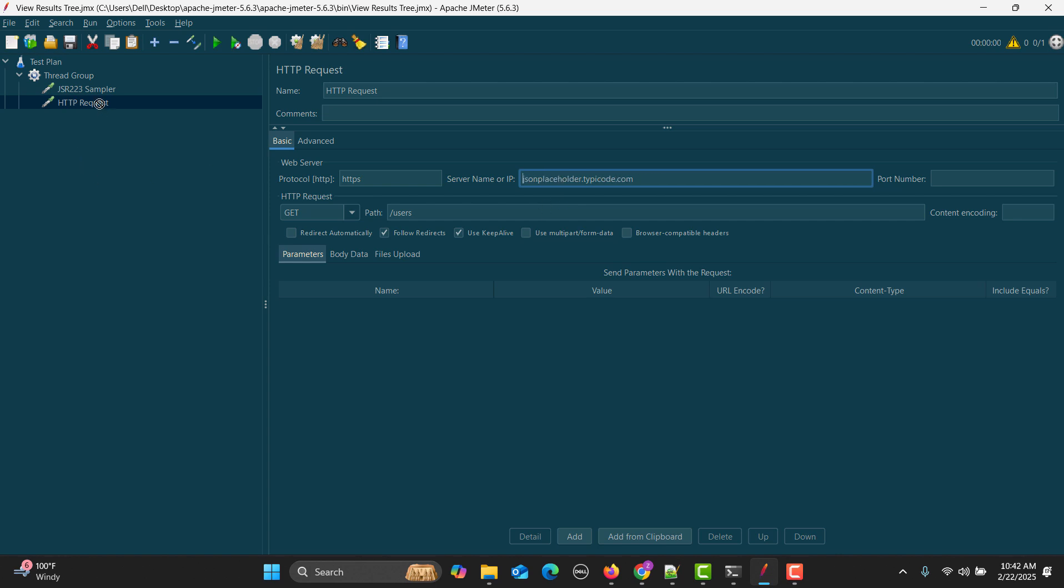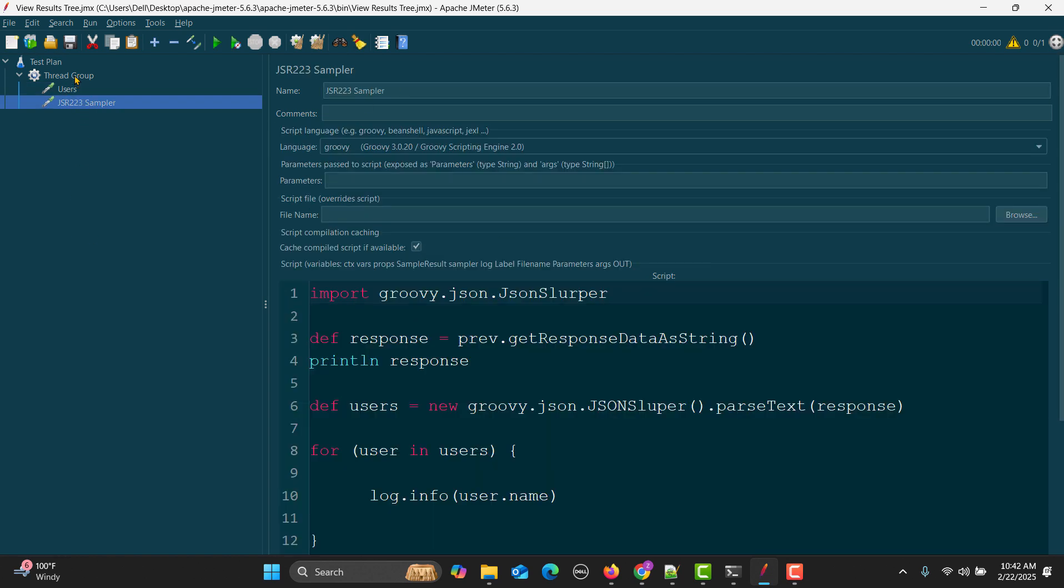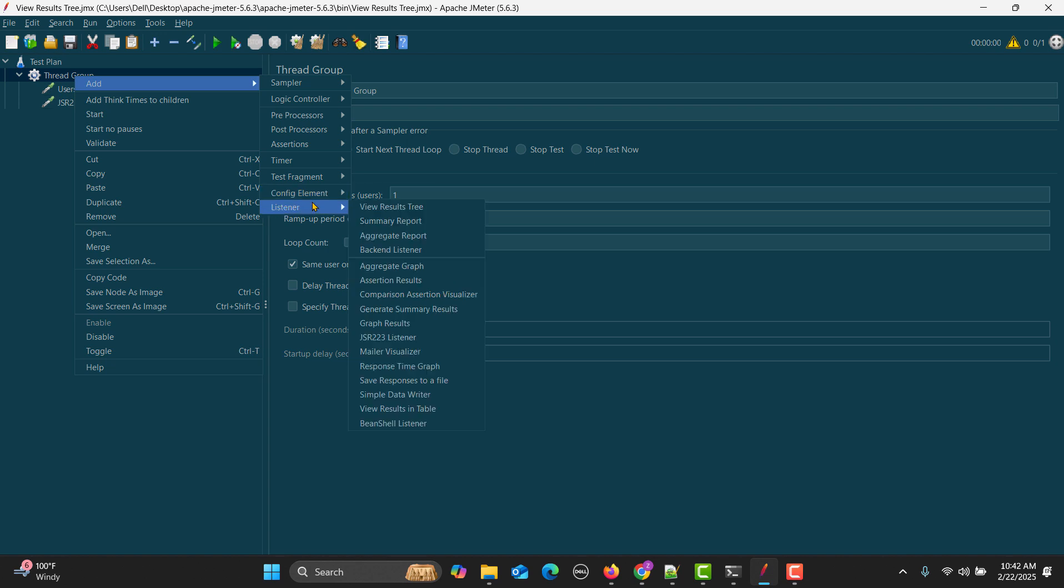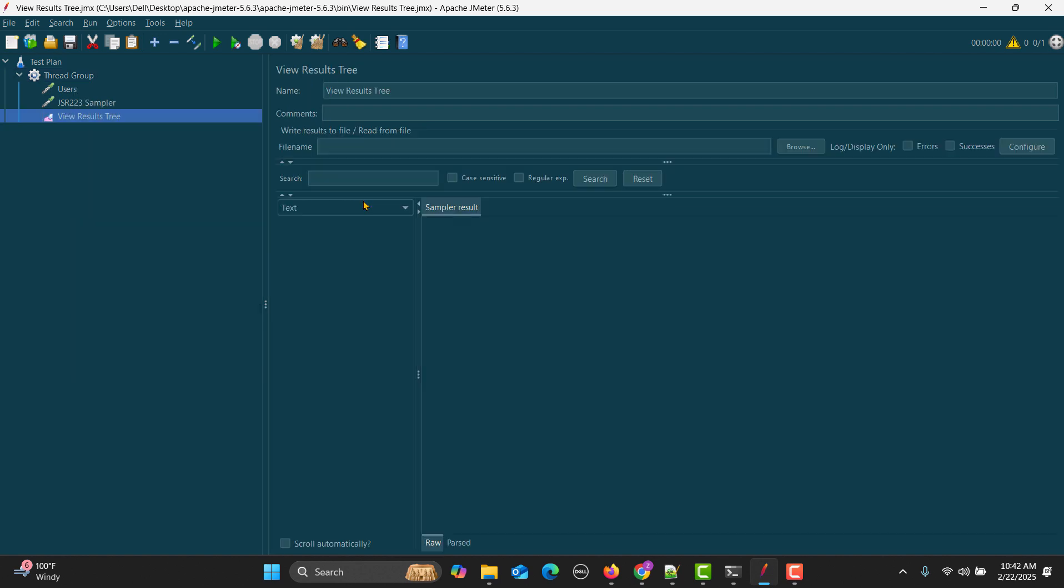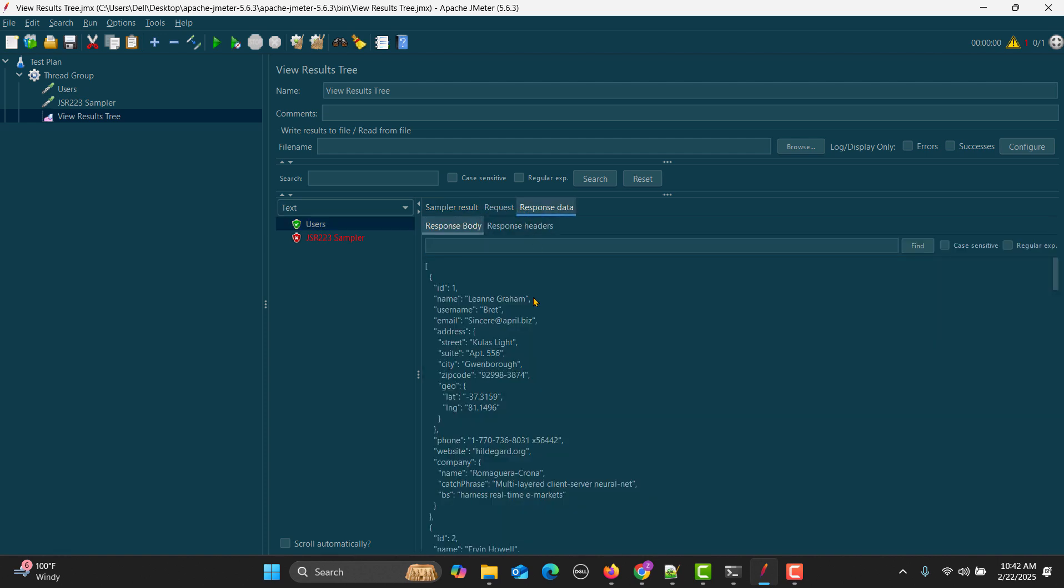We need to move this up because we need to send a request first and then we will actually traverse the users in the response. Here it will be users. Now simply I will add a listener and see if it's working fine. The users is working fine and we are getting a response.